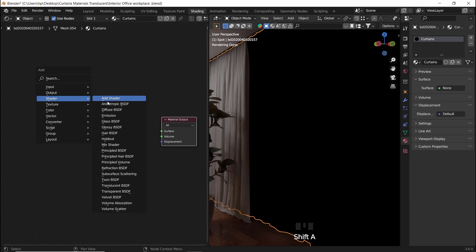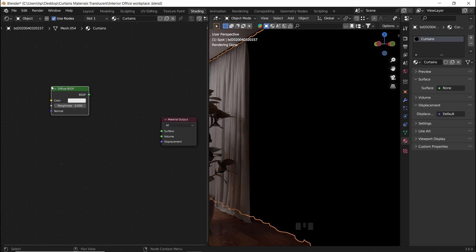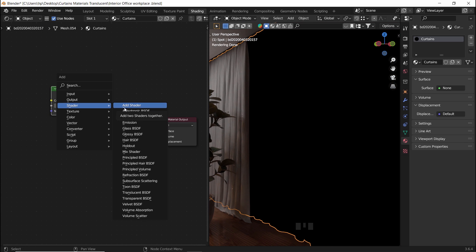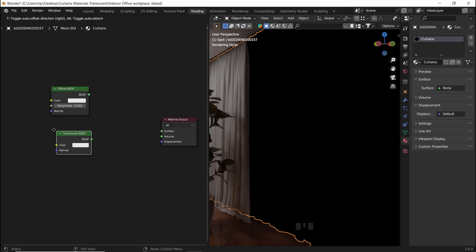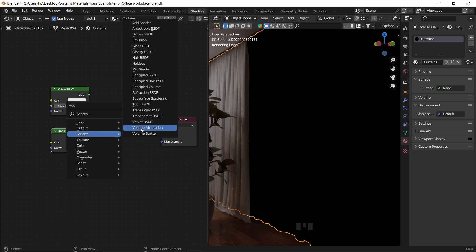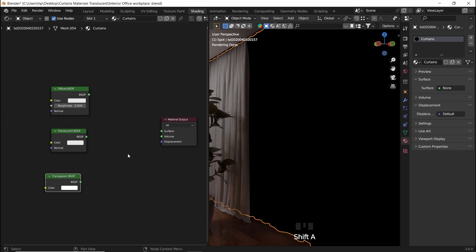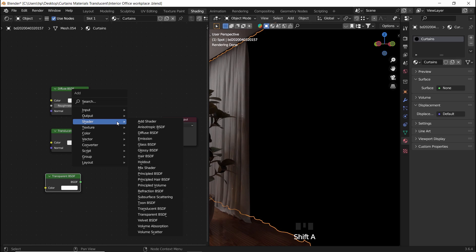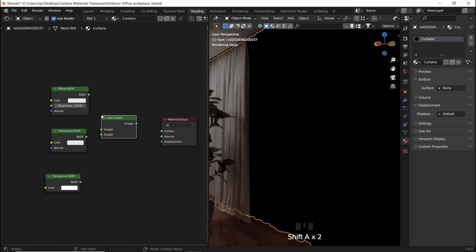What I need is a diffuse node, a translucent and a transparent BSDF nodes. I will connect the diffuse with the translucent first using the add shader and plugging the result to the material output.